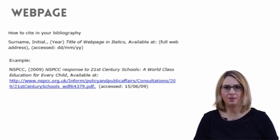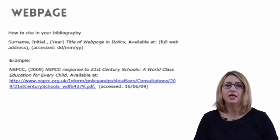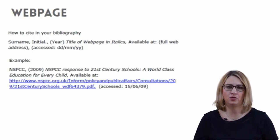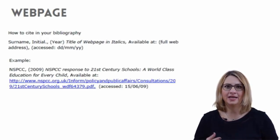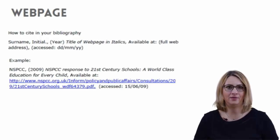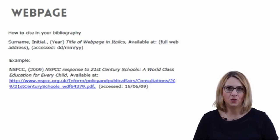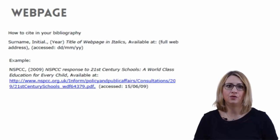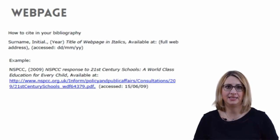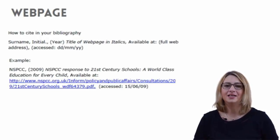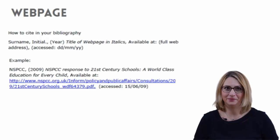When referencing websites, if there is no clear author, use the corporate author instead — for example, you can use the organisation behind the website. If there is no clear date of the website, after you have checked for a last updated date or a copyright date, then you can write 'no date'.